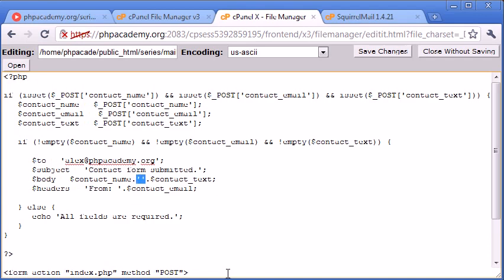Remember, when we want to do a line break, we need to use double quotation marks. We can append a line break on there. So we'll have the contact's name and then a line break and then what they've written in the form.